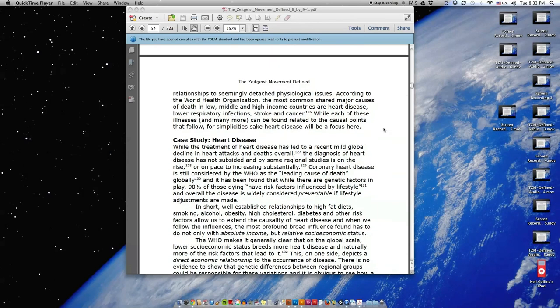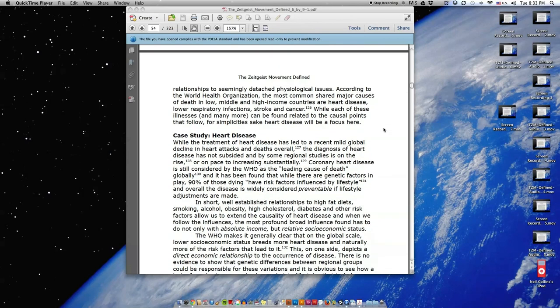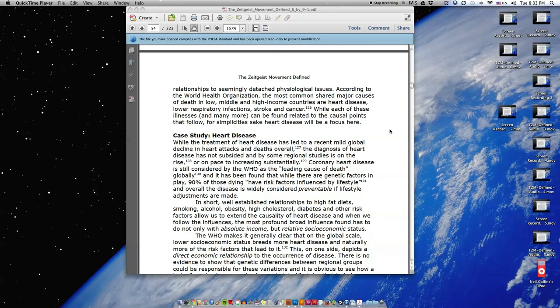According to the World Health Organization, the most common shared major causes of death in low, middle, and high income countries are heart disease, lower respiratory infections, stroke, and cancer. While each of these illnesses and many more can be found related to the causal points that follow, for simplicity's sake heart disease will be a focus here.